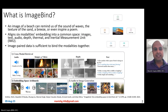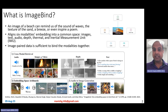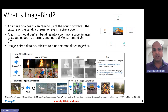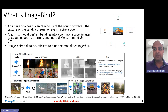What is ImageBind? ImageBind is a model which aligns six modalities — their embeddings — into a common space. The six modalities are images, text, audio, depth, thermal, and inertial measurement unit. It is multimodal to an extreme: it combines information from six different modalities and puts them into a single space.